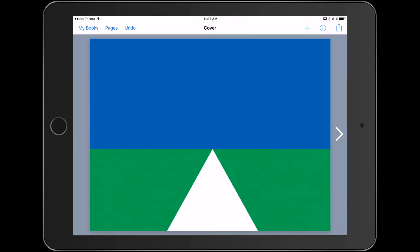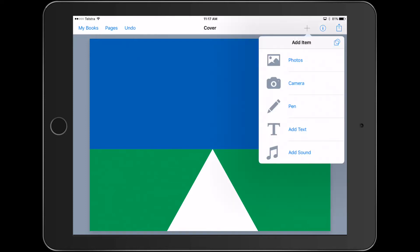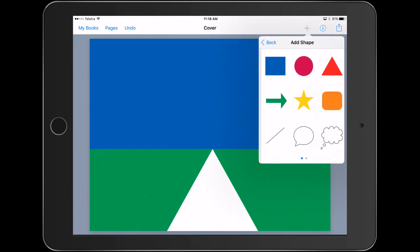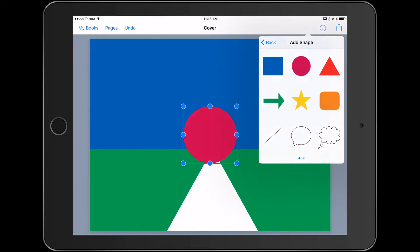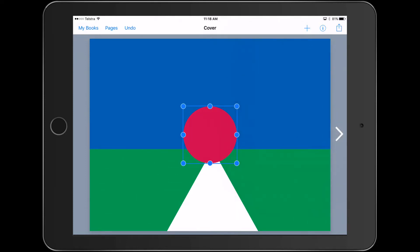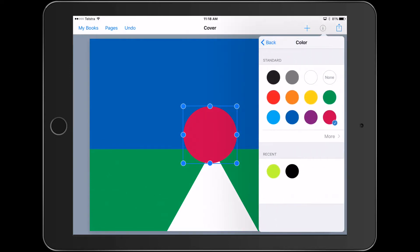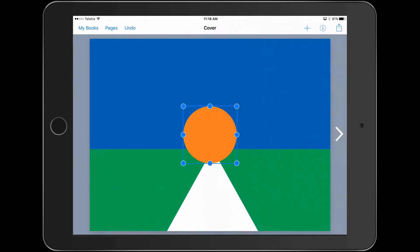We can bring in maybe the sun for the background, which sits on top of the horizon there. We'll just make that like an orangey color. That looks quite good. And build that there.